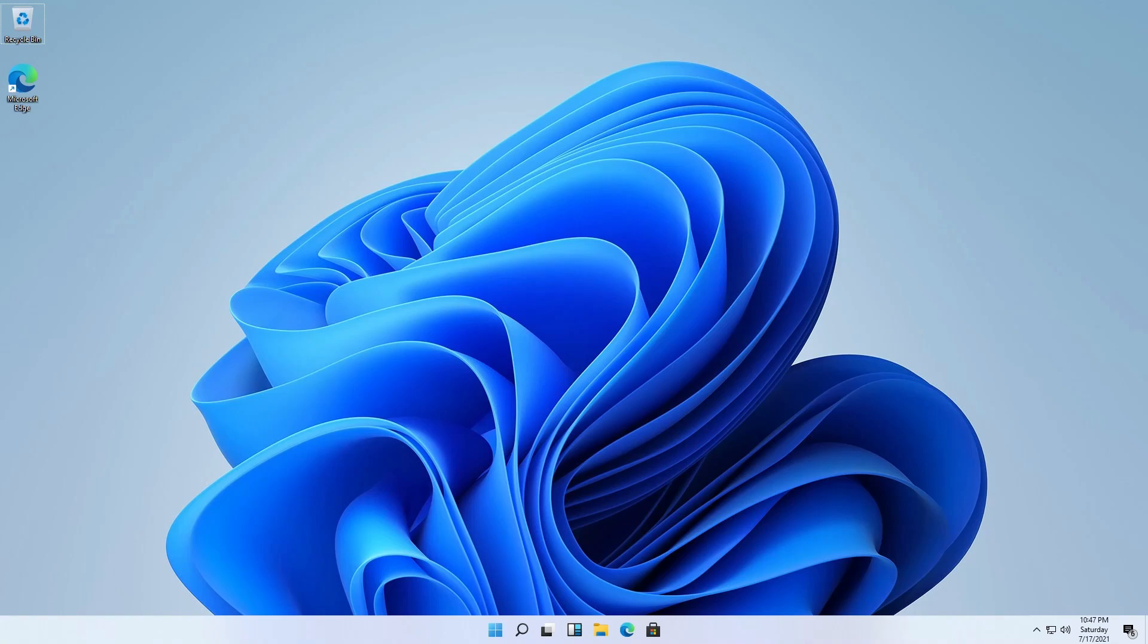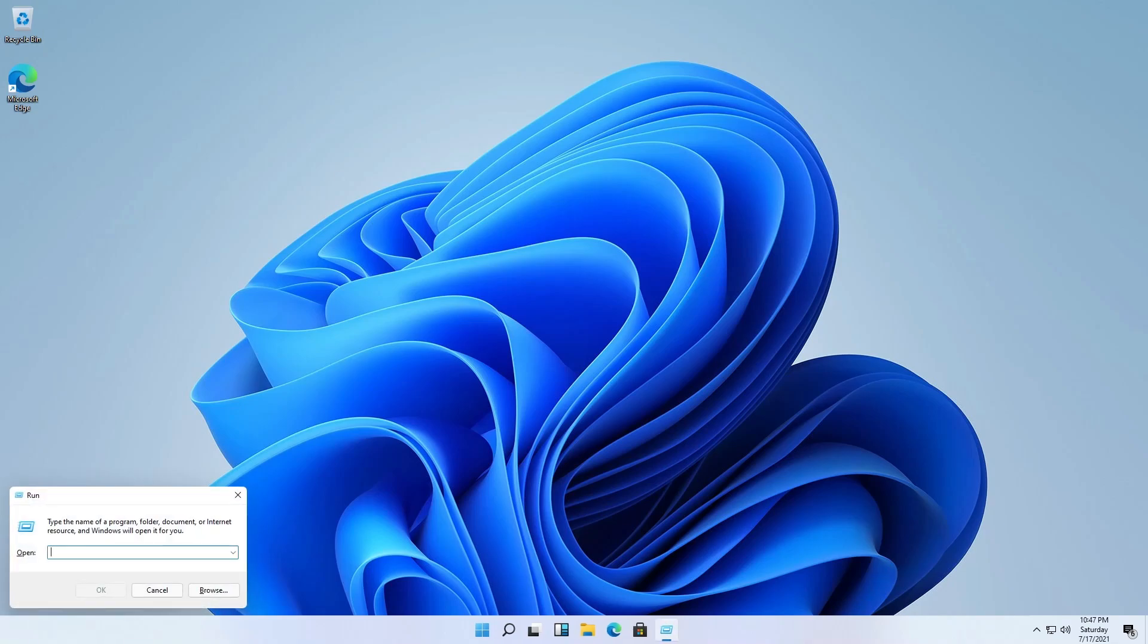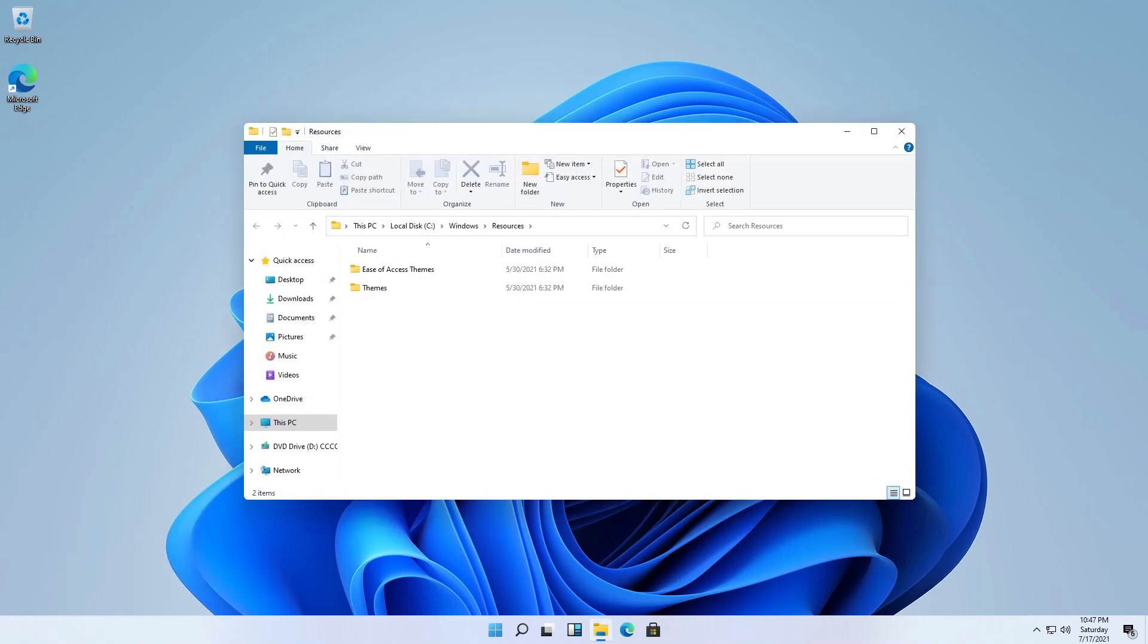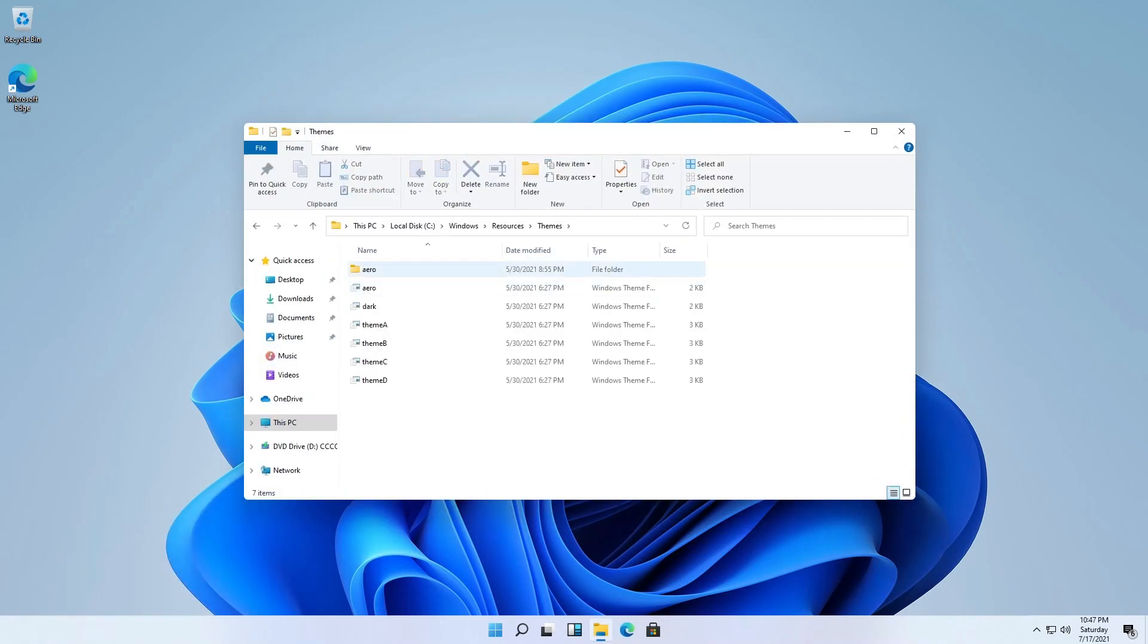So let's get started. First, you have to search run or press Win+R to open it and type resources and hit enter. So we go to themes and we click aero.